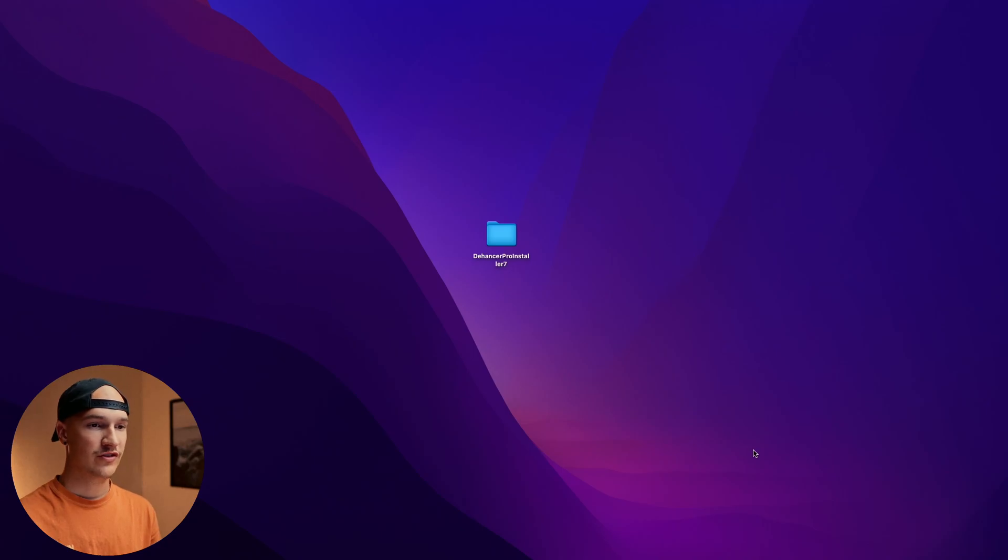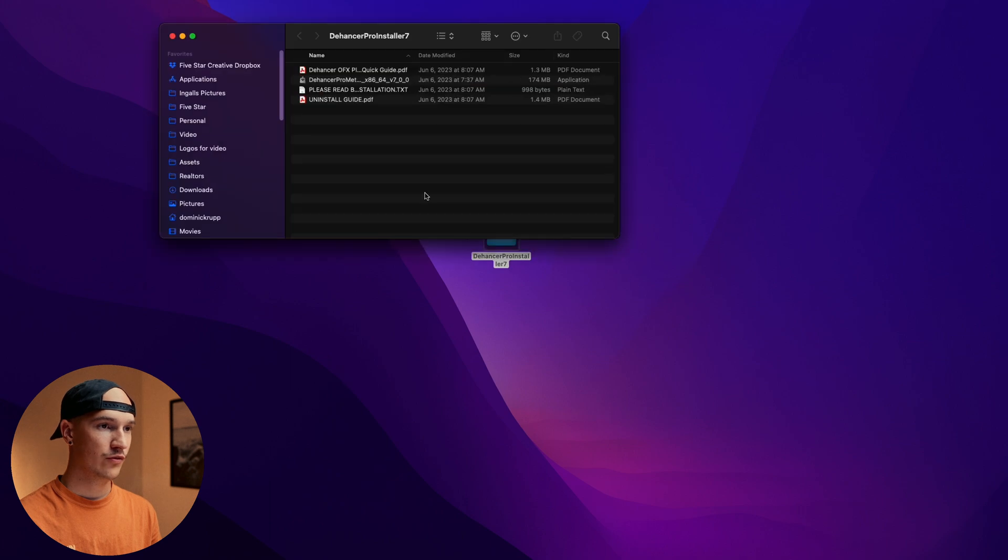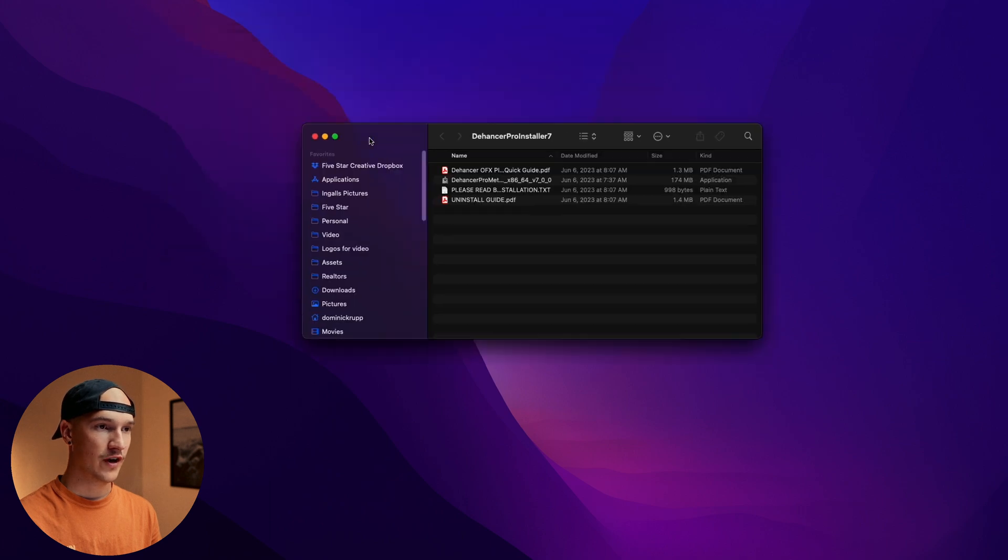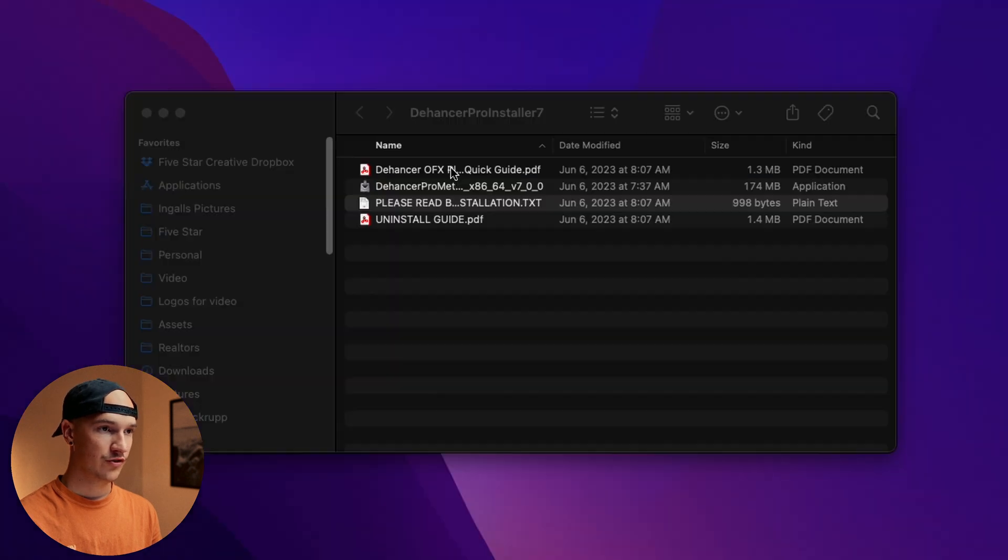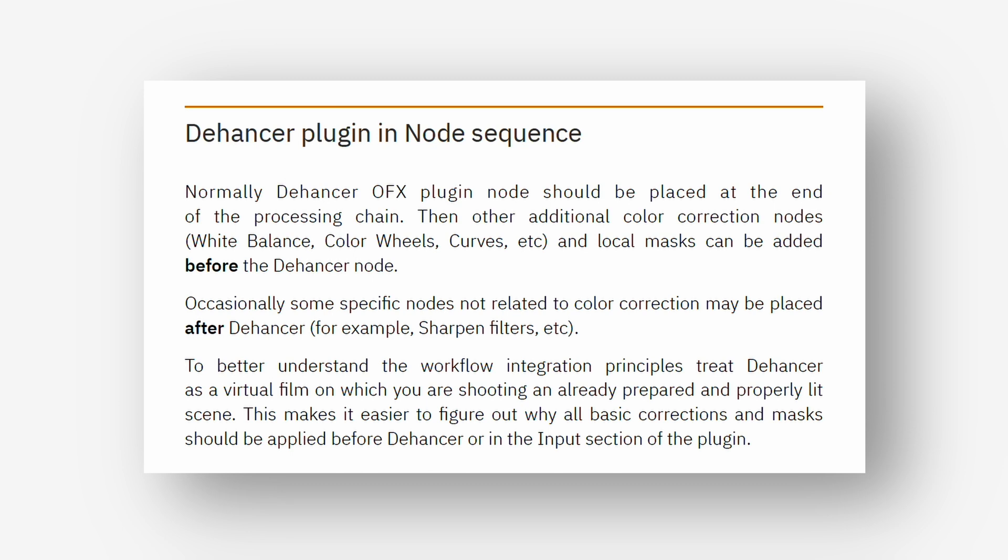So I just downloaded Dehancer Pro and unzipped it and let's open up the folder and see what we've got. Let's check out the quick guide. Dehancer plugin in the node sequence.